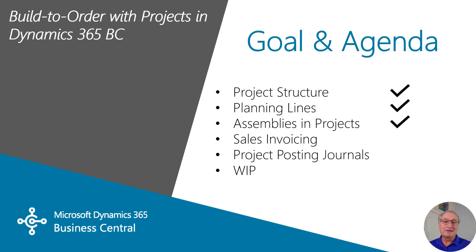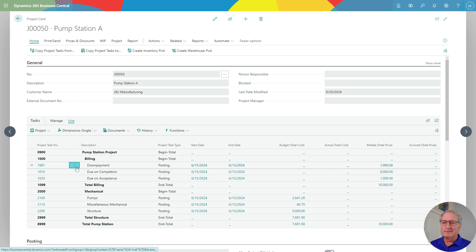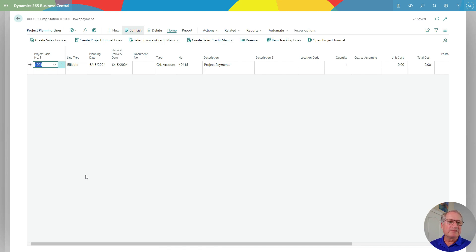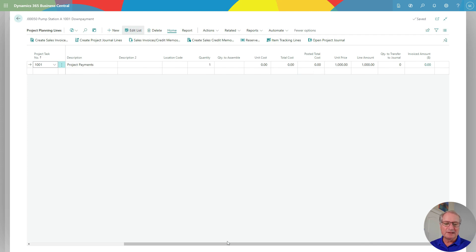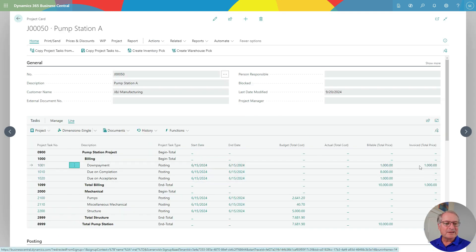Let's take a look at the sales invoicing — this is easy to do in Business Central. I'm back in the project and here's my billing schedule. I'm going to go ahead and bill the first down payment. I'll go into the planning lines. I can scroll over to the right and see the amount that's going to be invoiced — it's $1,000. All I need to do is create a sales invoice. Here's the sales invoice — it hasn't been posted, it's just been created. I can delete it, or I can go ahead, send it out to the customer, and post it, which is what I'm going to do. And I can now see on my project schedule that I've invoiced that down payment, so I'm ready to go.